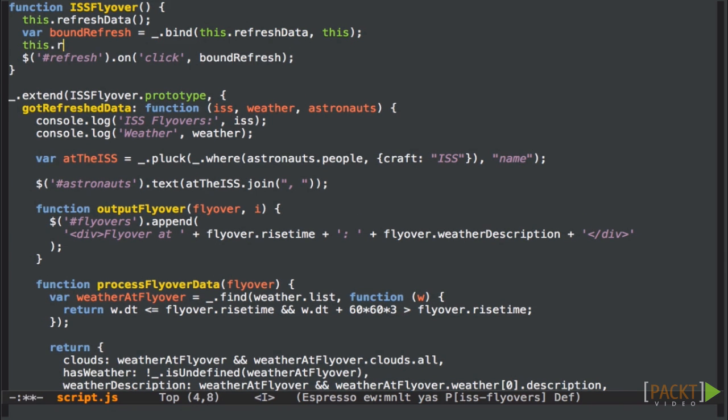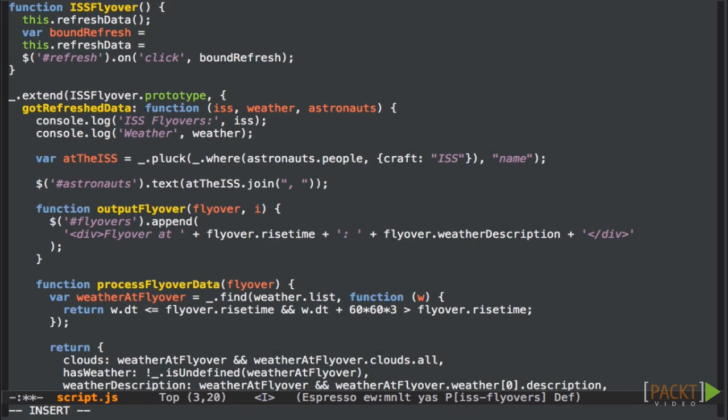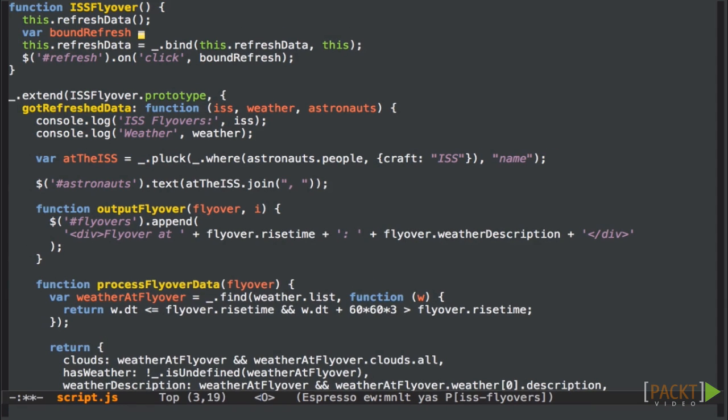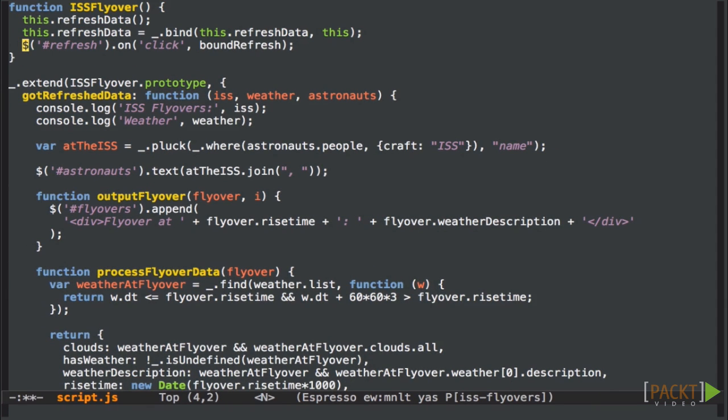You might want to just overwrite the method with a bound version of itself, so you never have to worry about binding it when you use it. Now we can use this.refreshedData anywhere we like and it'll just work.